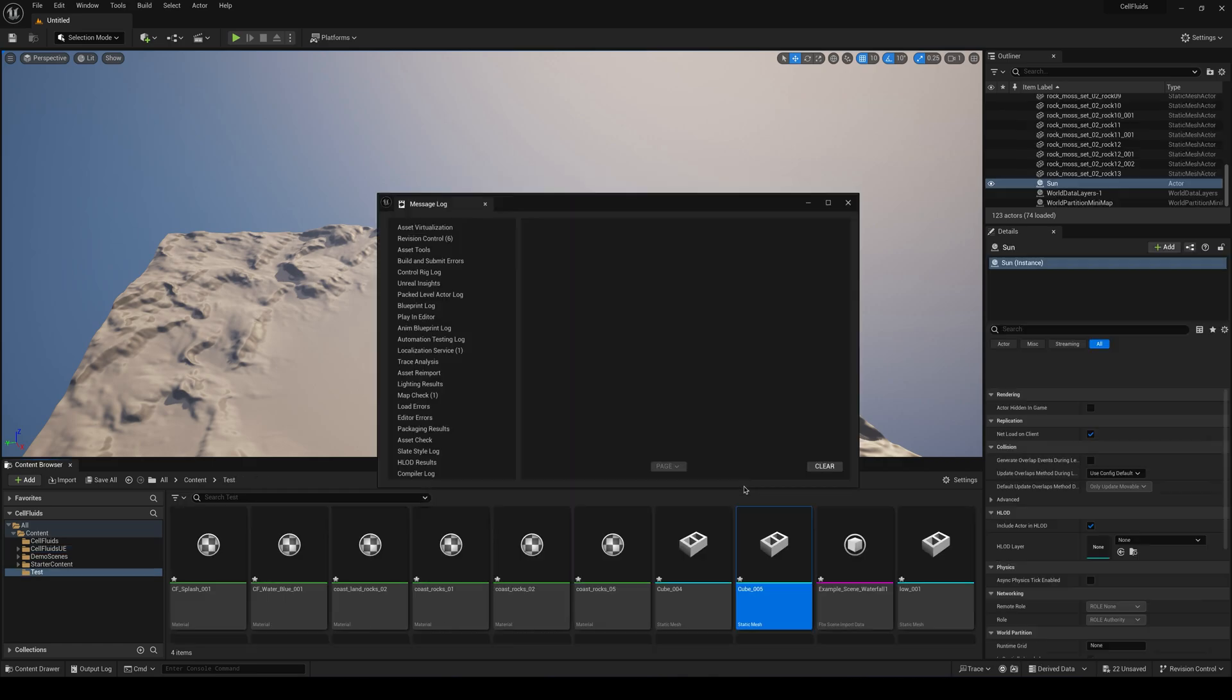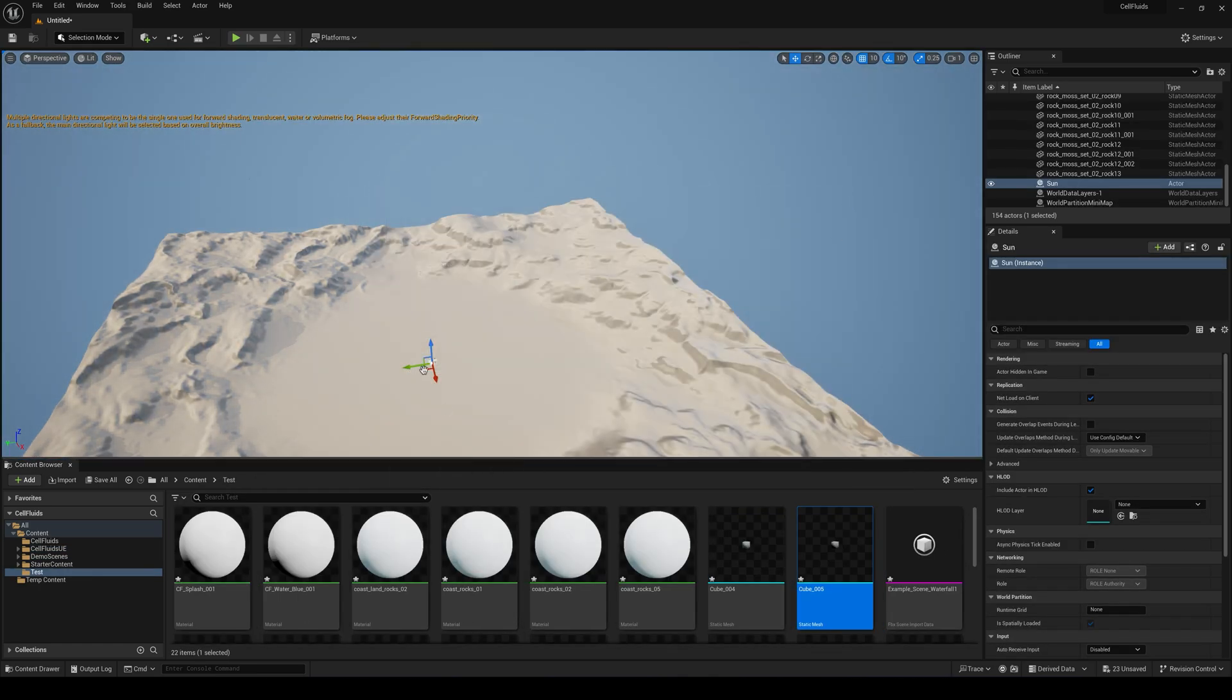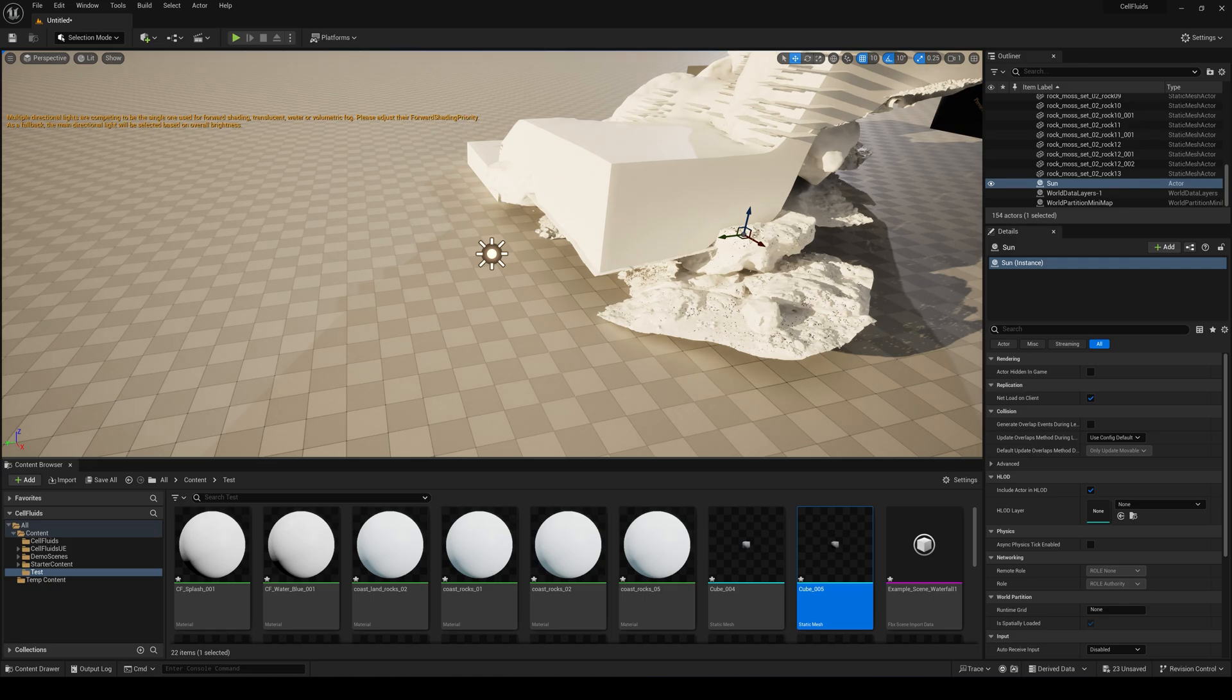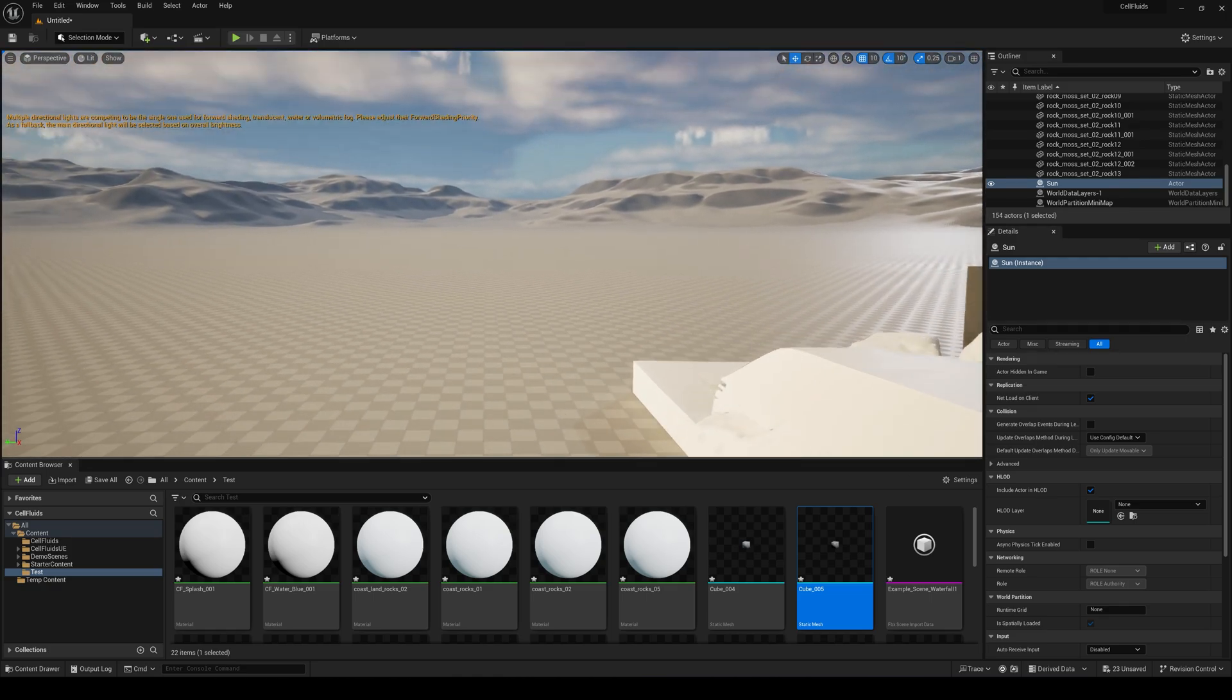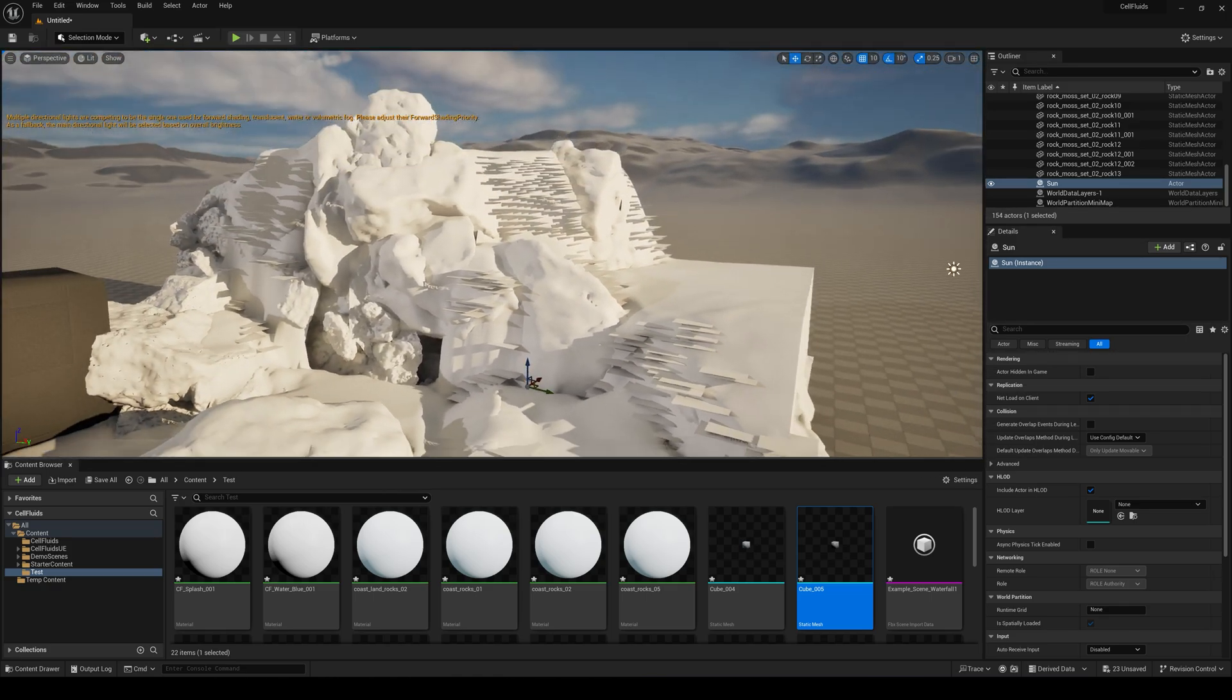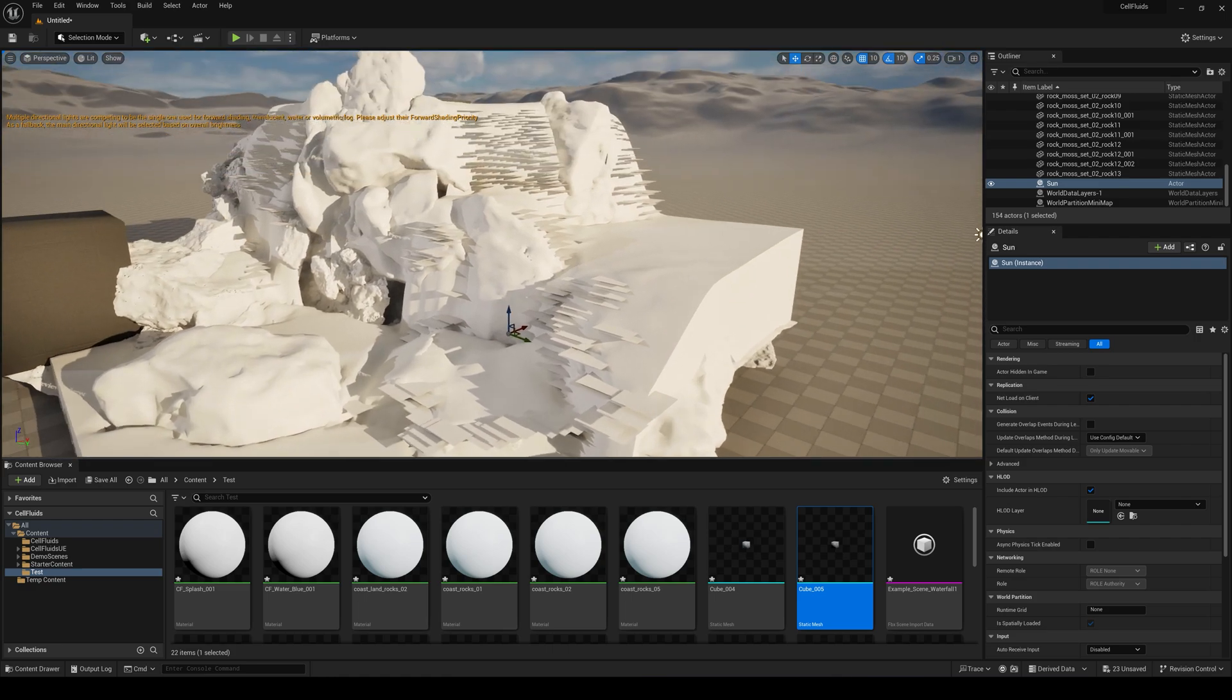Just ignore this and there we go. Press F on your keyboard and this will take you wherever your fluid is. And now you can see that it's right here.